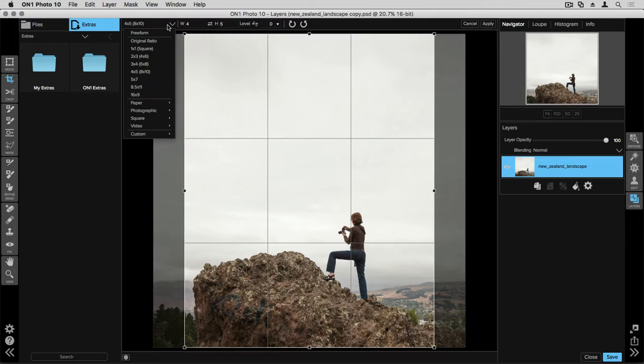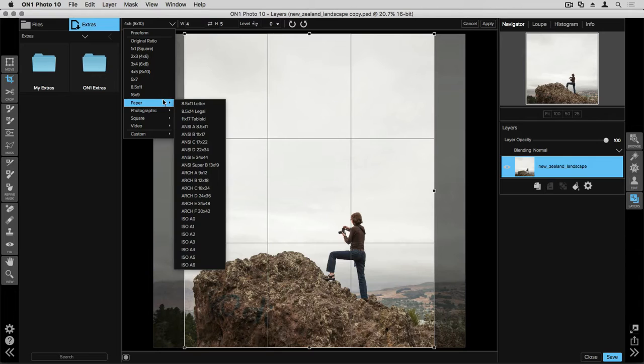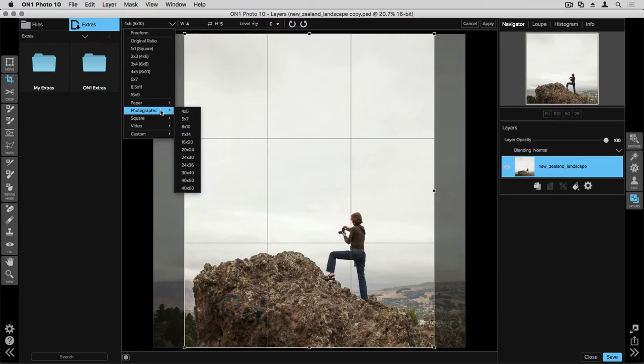Opening this drop-down menu up one more time, you'll also see that there are specific sizes for paper that you might be using, there are specific photographic sizes, there's also specific square sizes.